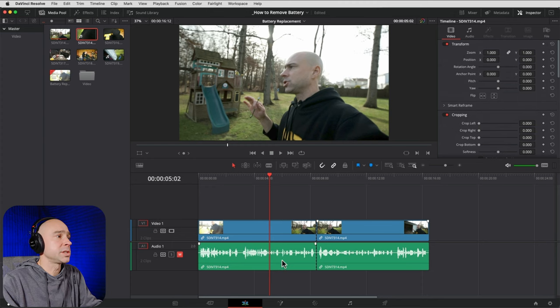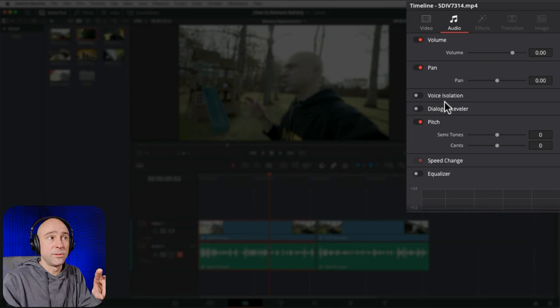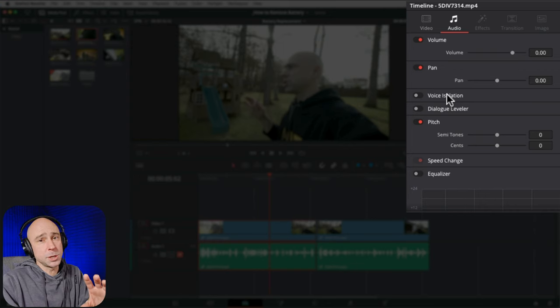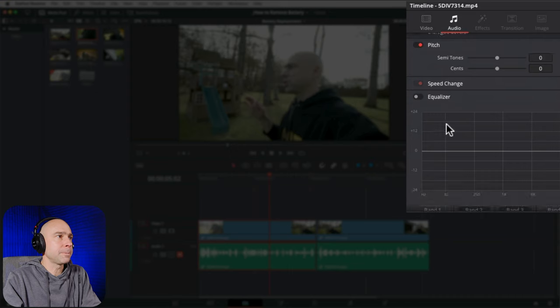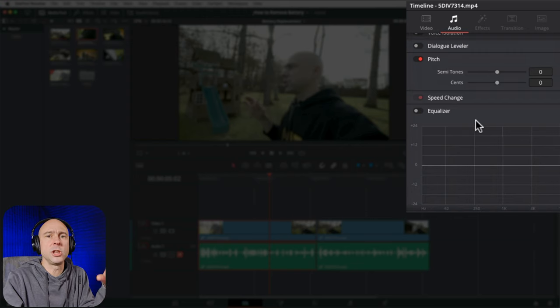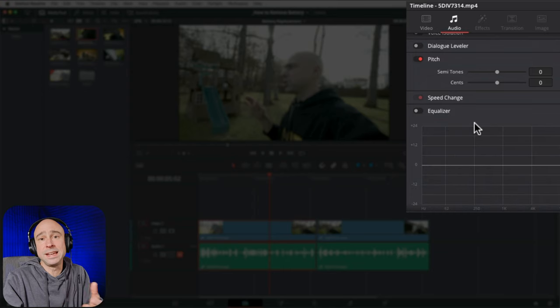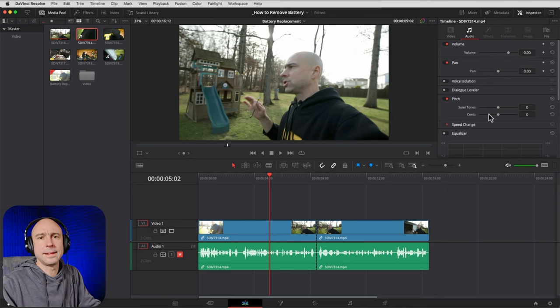In the Inspector's Audio tab, you can adjust volume and pan. In the Studio version you have Voice Isolation for removing background noise; in the free version you have the Dialogue Leveler in both versions, which helps balance loud and quiet parts like a compressor. You also have a Pitch tool and an EQ for basic per-clip audio work — more advanced EQ tools are available in Fairlight.